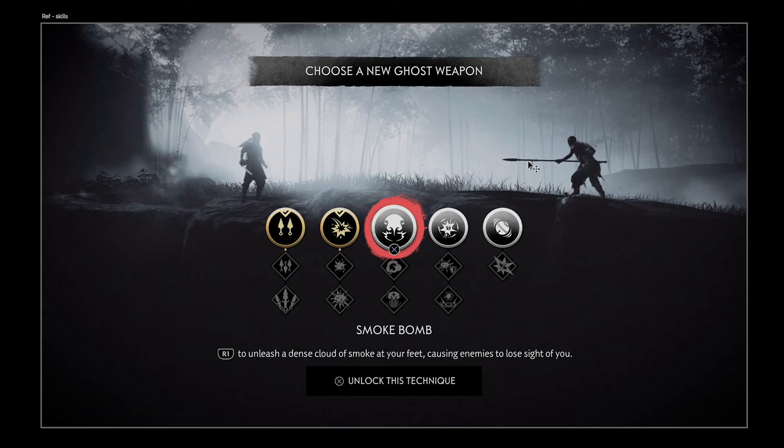Hello guys, welcome back! Today we are going to work on another UI design, and this time it's Ghost of Tsushima. As always, I'm going to share the PSD file with you so you can pick it apart and have a little play with it. My only request is that when the video reaches 100 likes, that's when I'm going to share the link to the PSD file. Let me know in the comments what you'd like to see next.